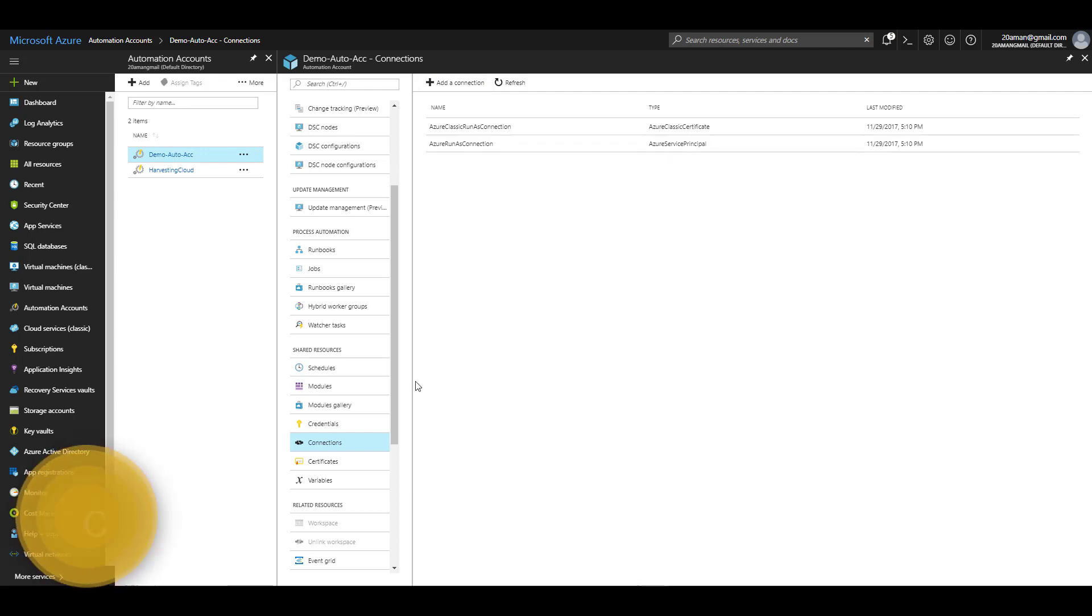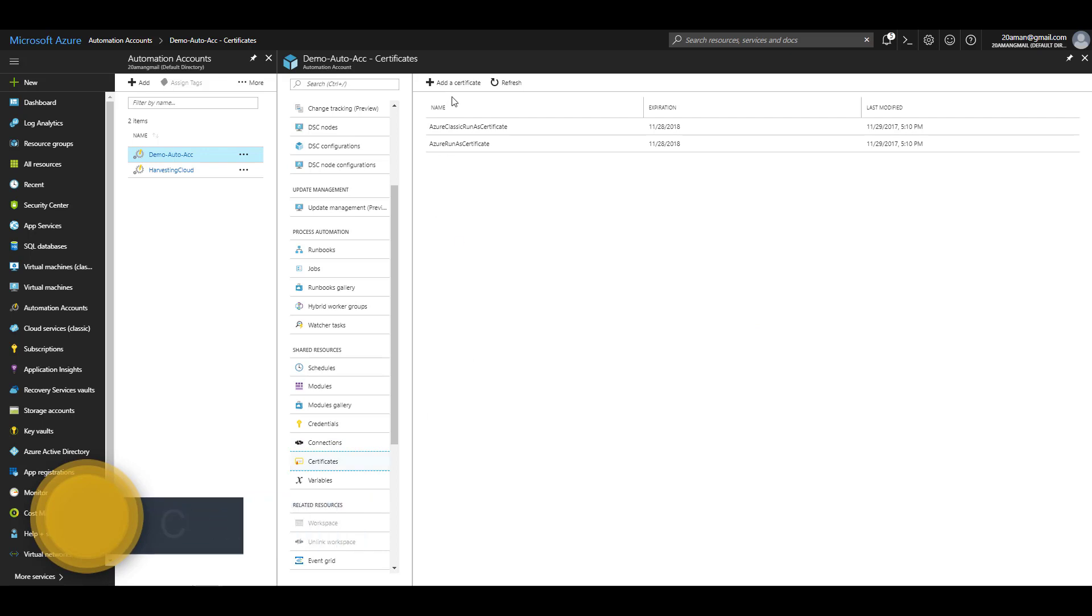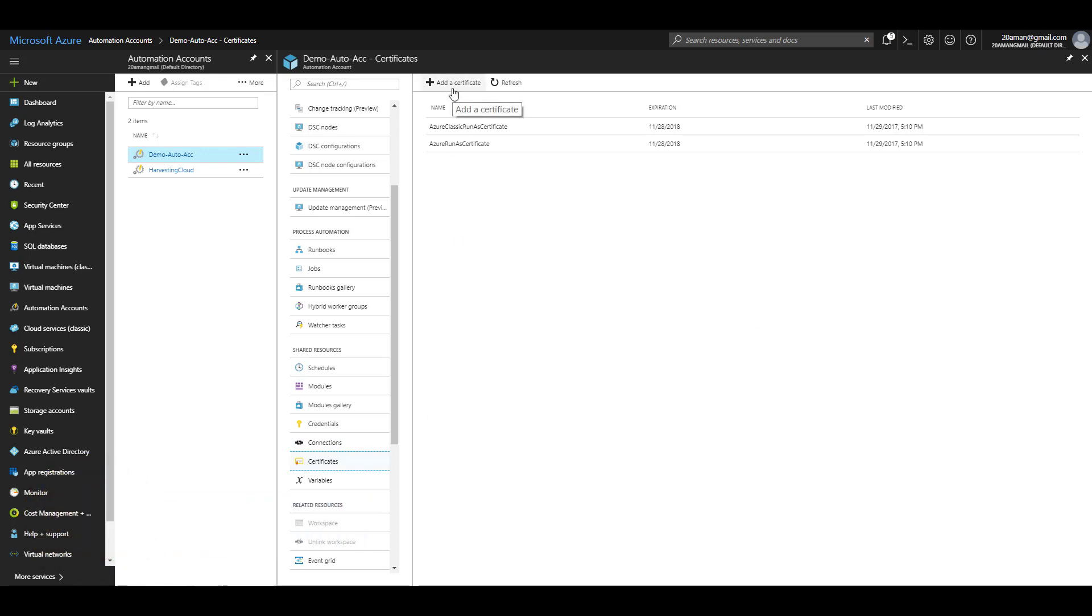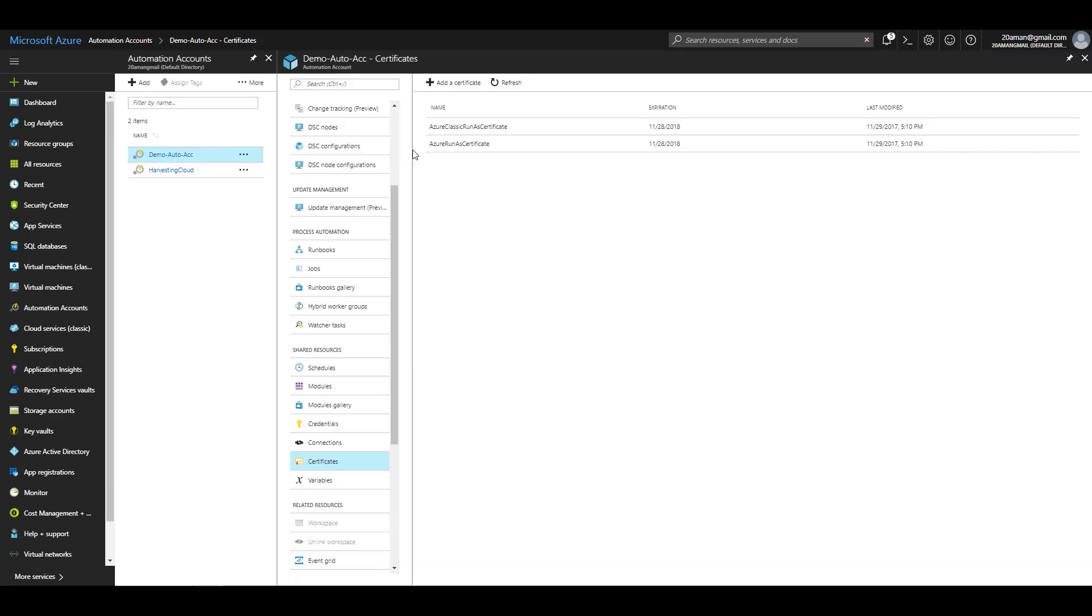Next asset or shared resource that we'll be taking a look at is certificates. You can add your certificate to your automation account by clicking on add a certificate button and then uploading your CER or PFX file. You can provide any descriptive name to the certificate that you upload. As you can see, two certificates were uploaded for me with the expiration date set to one year after they were created.